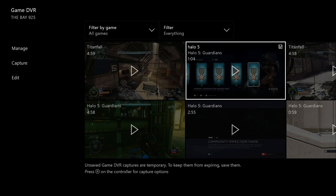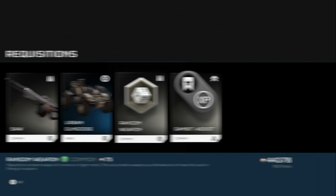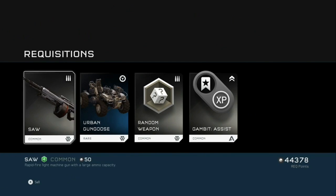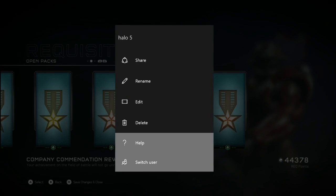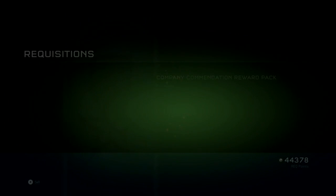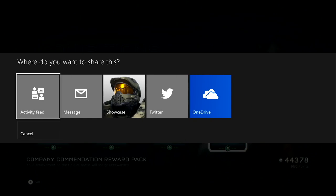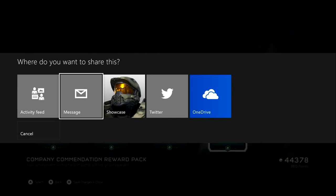We did Halo 5, we found it, and we just press play and it will play how we edited the clip. If you guys want to add it to YouTube, you can. If you want to share it to other places, right here you can share it to your activity feed, message, showcase, Twitter, or OneDrive.